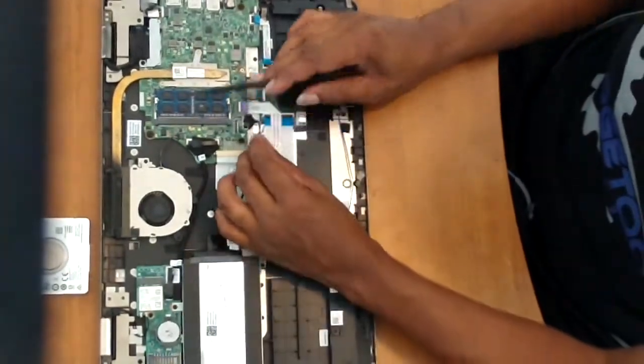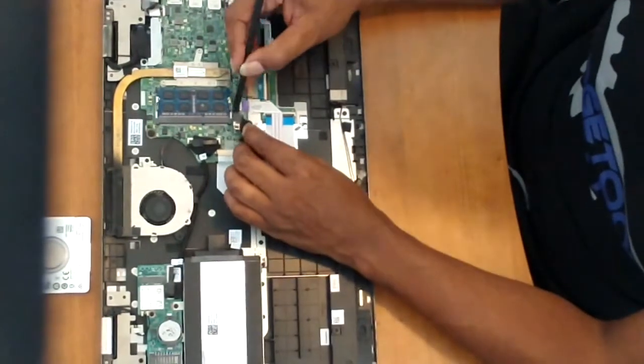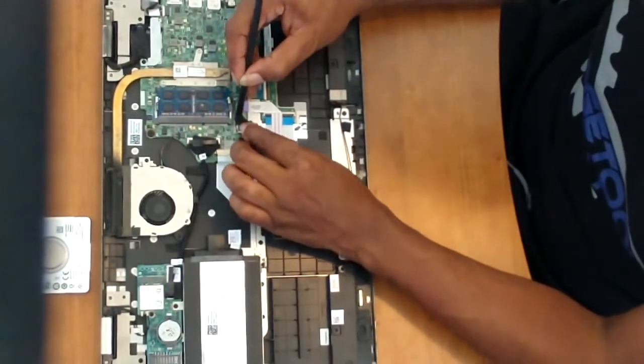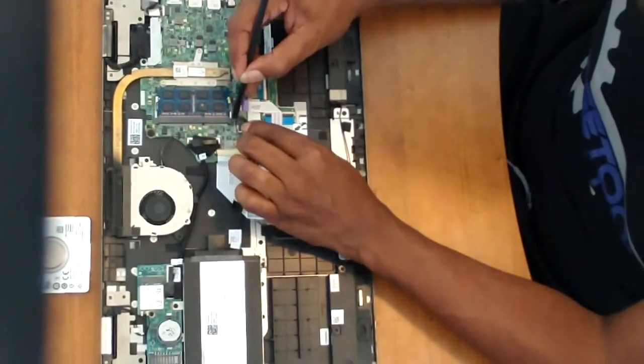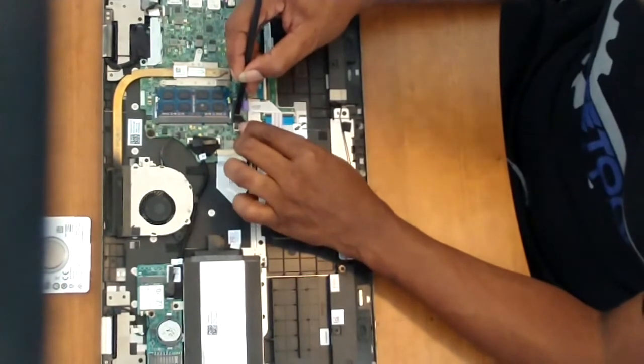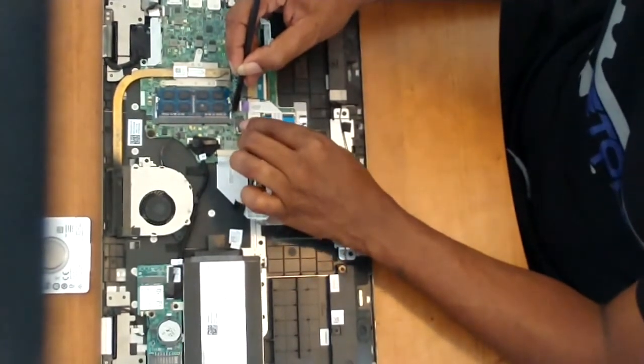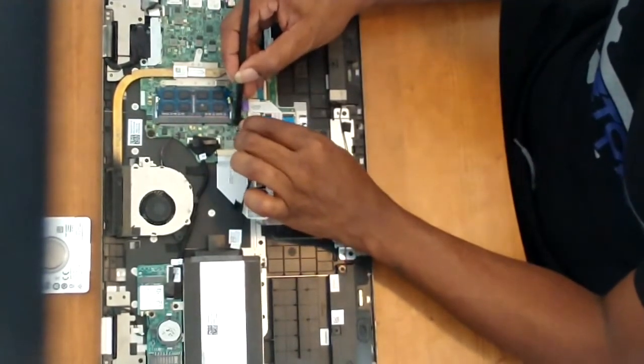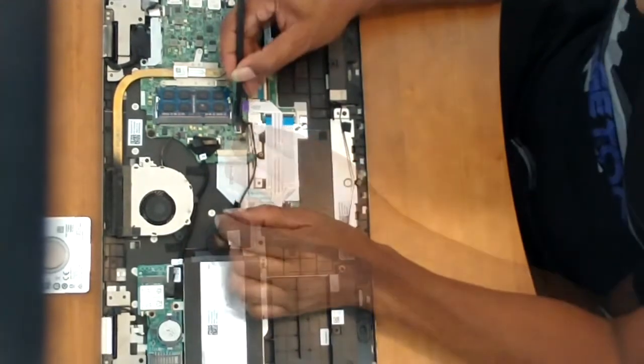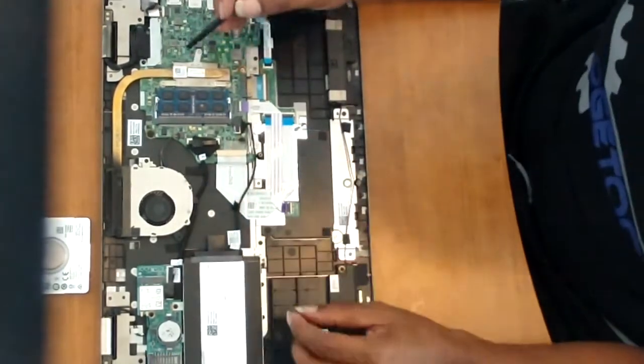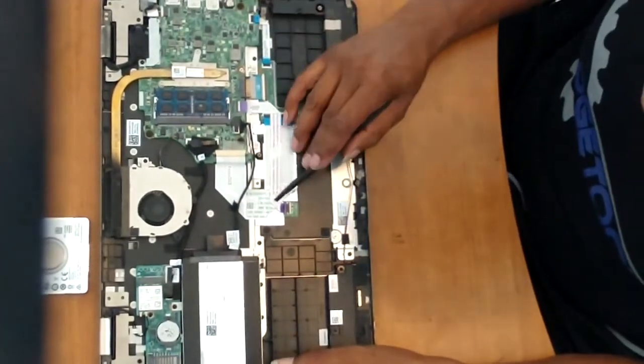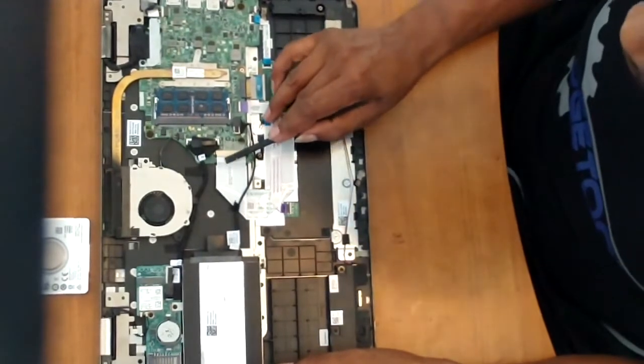After tightening down the screws, we'll simply follow the wire over to the connector and reconnect it to the motherboard of the laptop. Just by pressing down these types of connectors. Just press down onto the female end which is embedded on the motherboard.